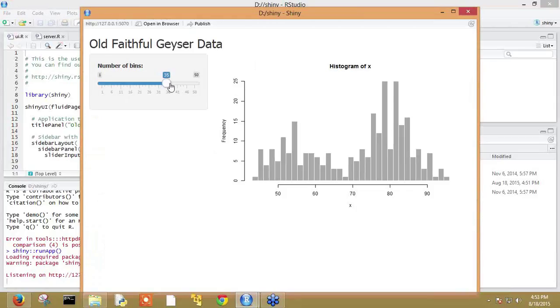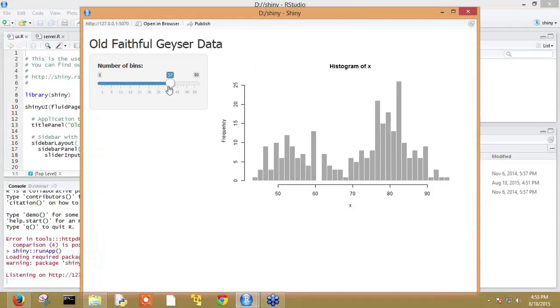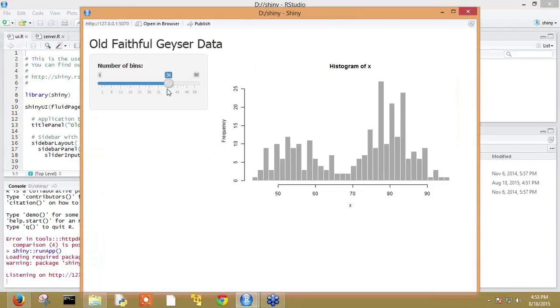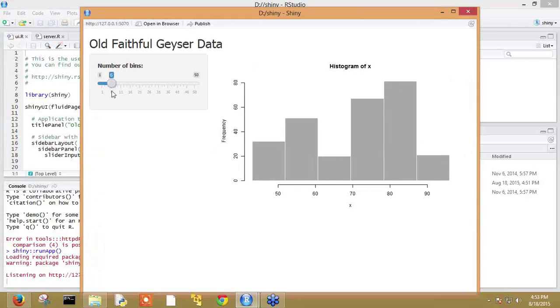When we increase the number of bins by moving the slider to the right, changes will be made in the histogram. Bins in the histogram depend on the slider position. If we set the slider at a particular location, say six, it will create six bins in the histogram.